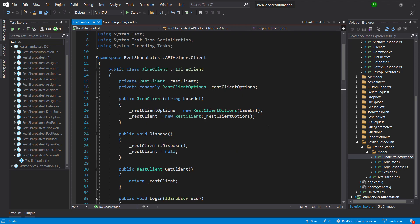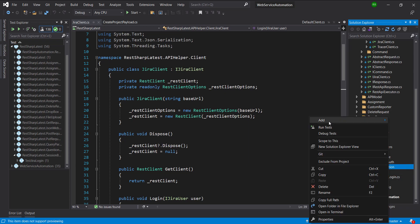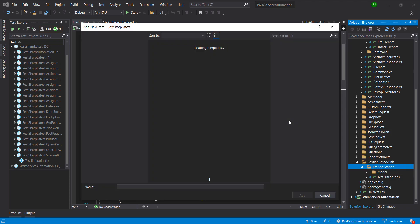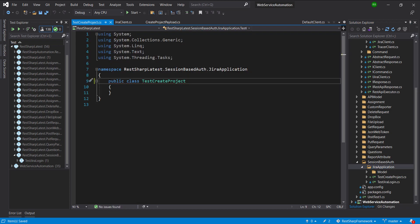Let us start with the implementation. In the directory that is Jira application, I am going to add a new test class and let me call it TestCreateProject. Inside this class I am going to create some variables.